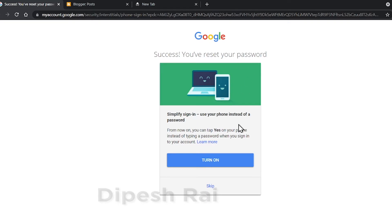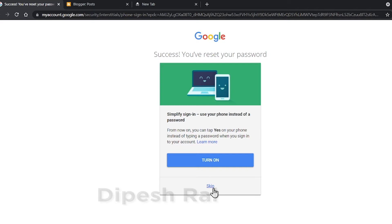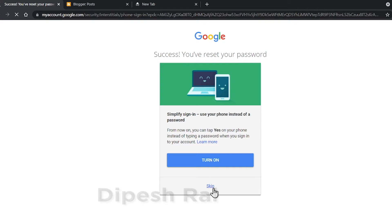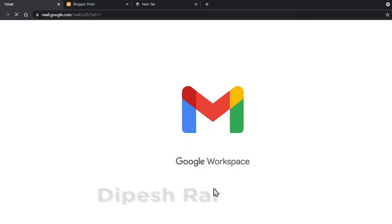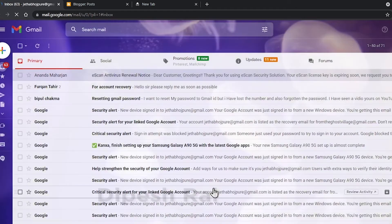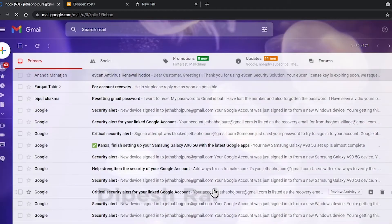It suggests to simplify sign-in using your phone instead of a password. If you want to turn it on, click 'Turn On', but I am clicking 'Skip'. Now my Google Workspace or Gmail account is recovered.